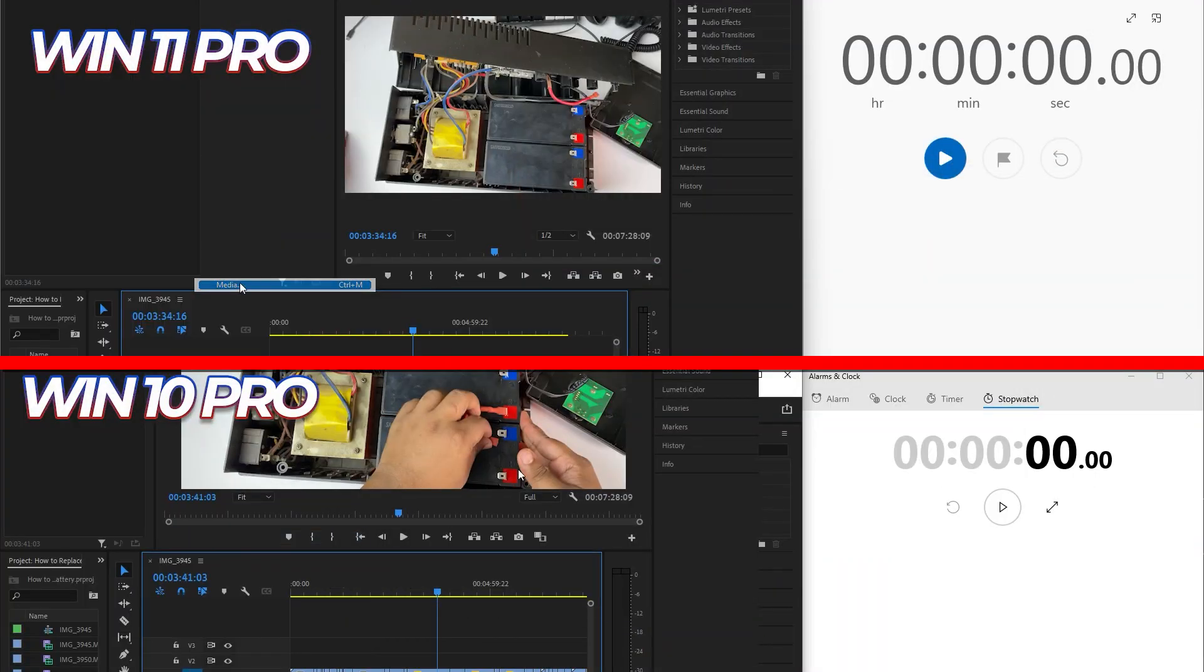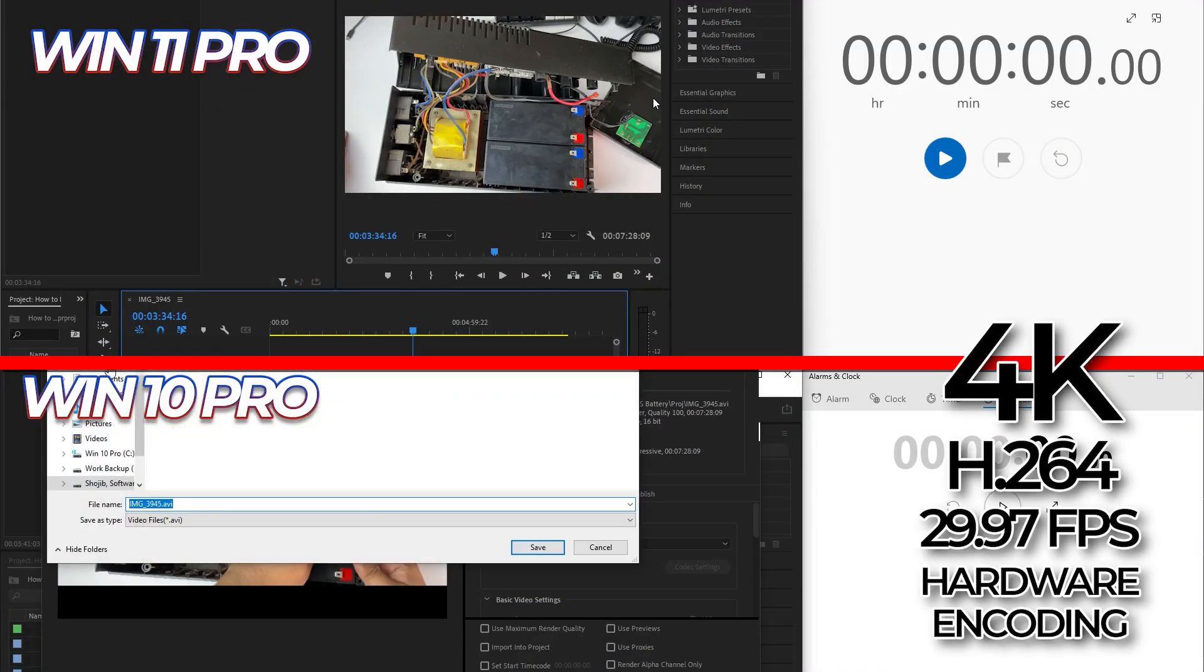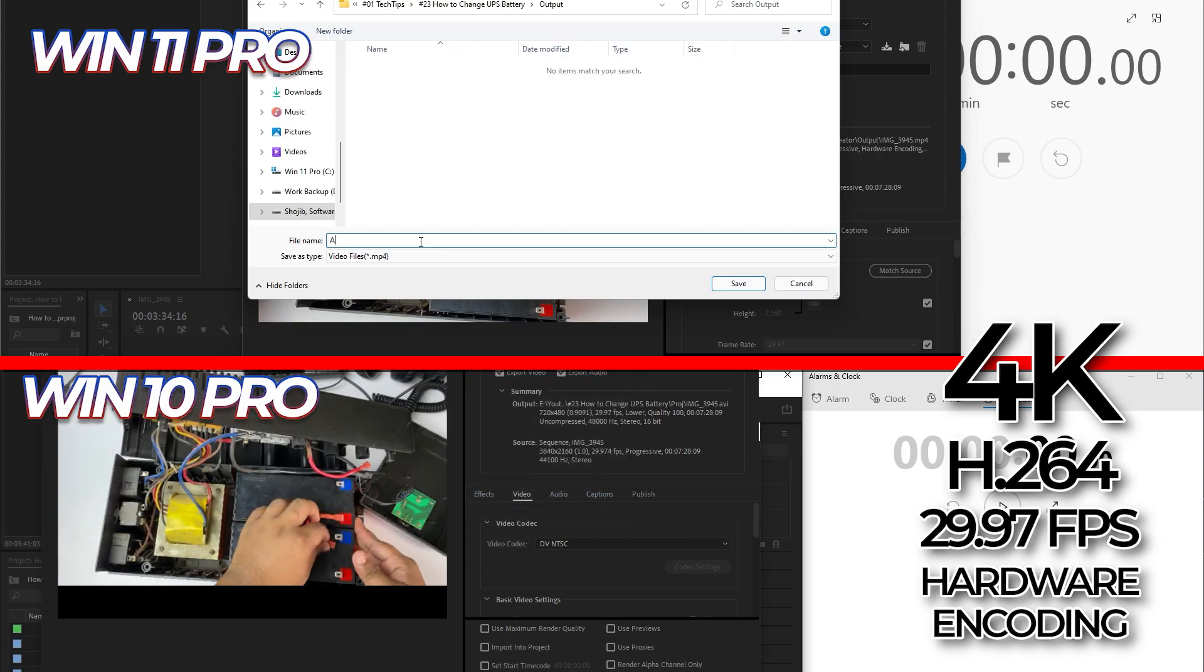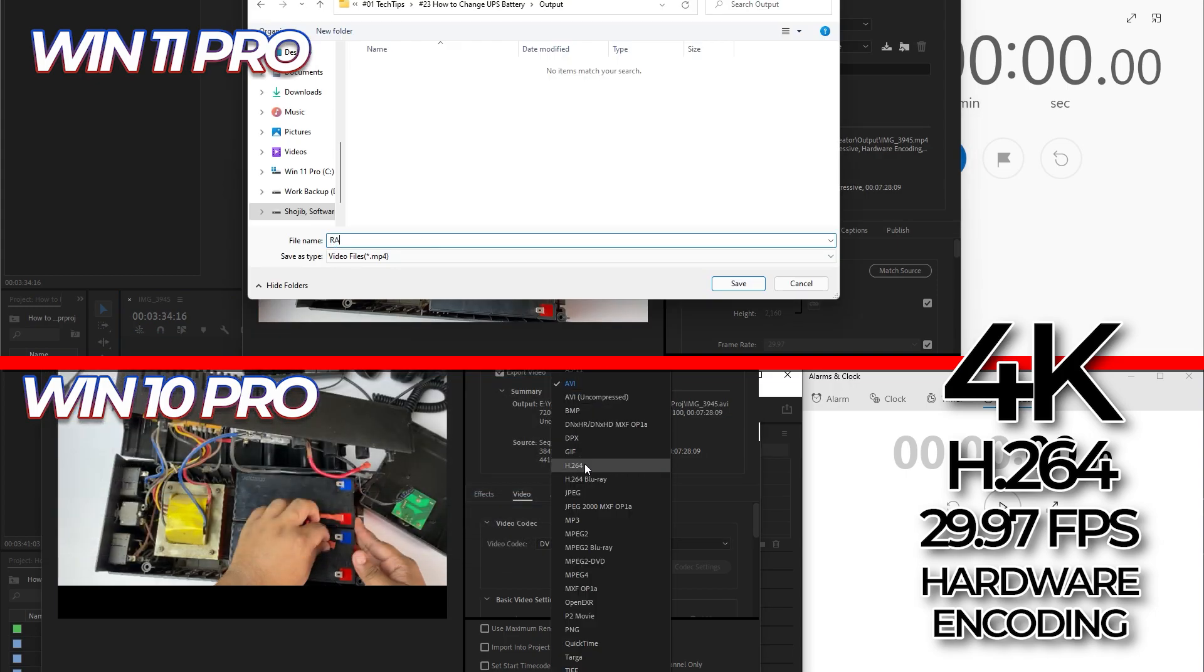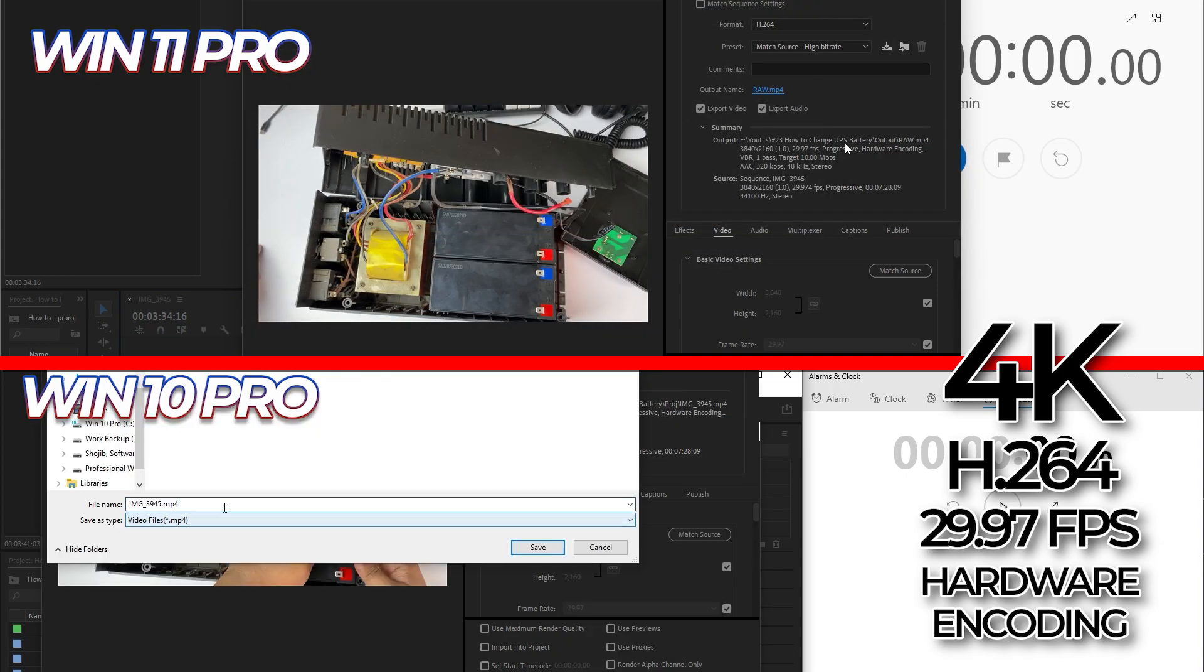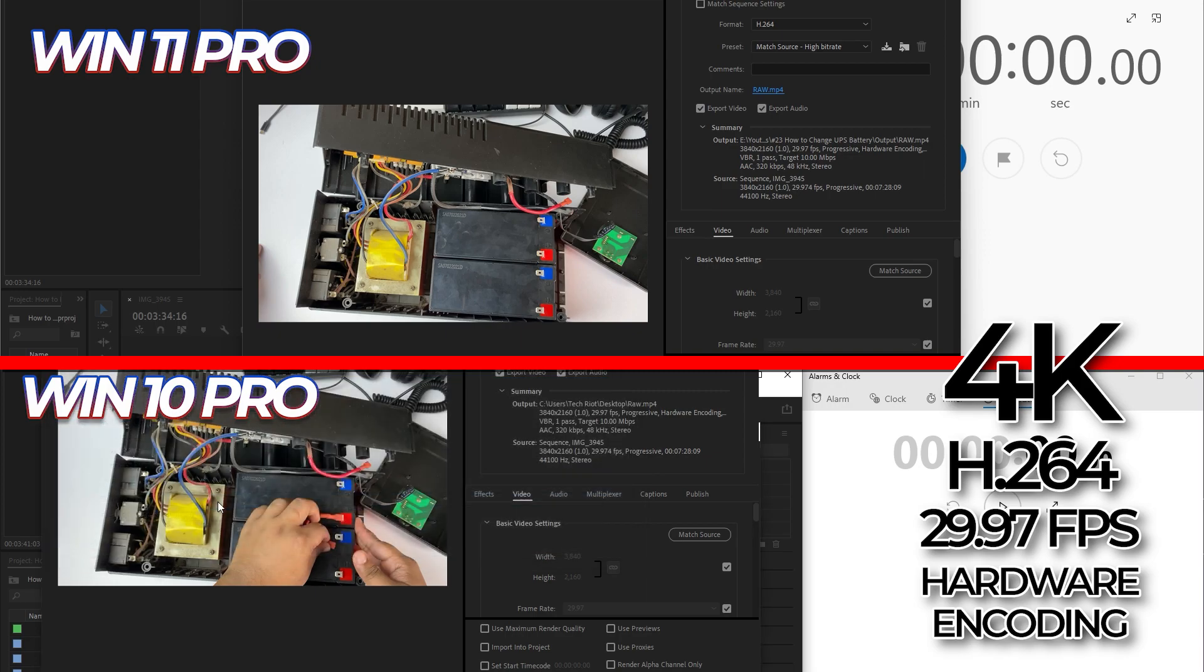So the last thing—we are going to export this file in H.264, 4K, 29.96 FPS. And let's start it.